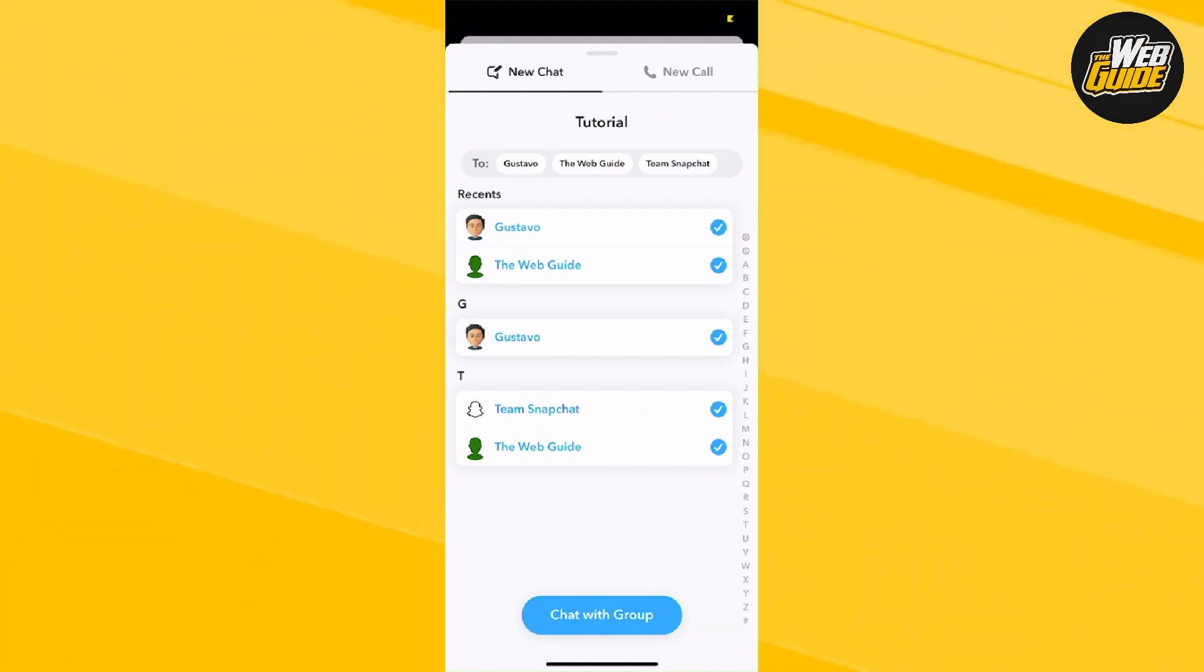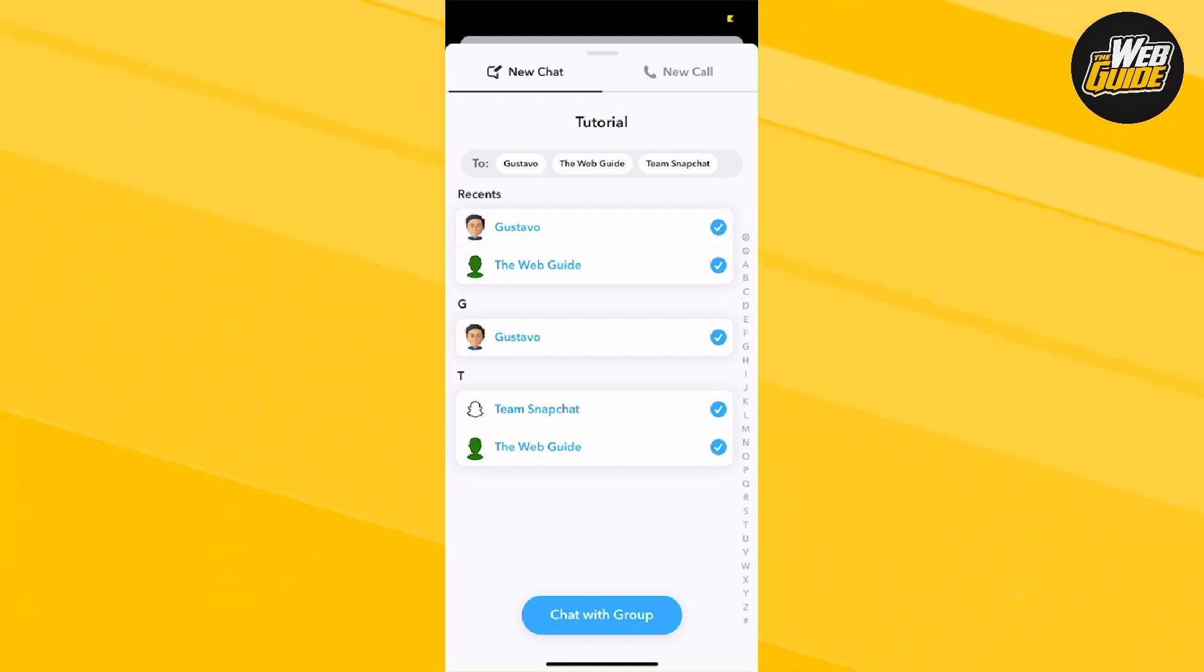But essentially, that's how it's done and it's fairly easy to do. All you got to do is click chat with group when you're done and the group will be created.